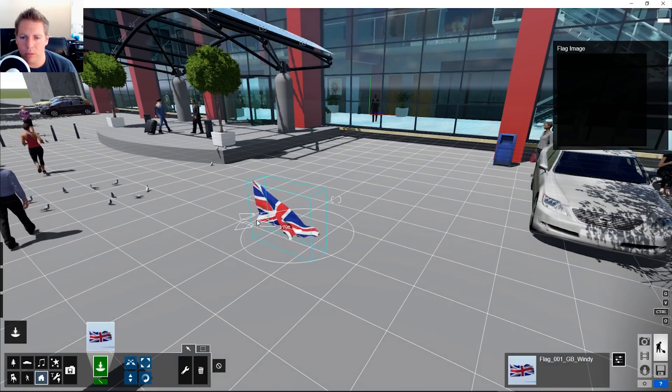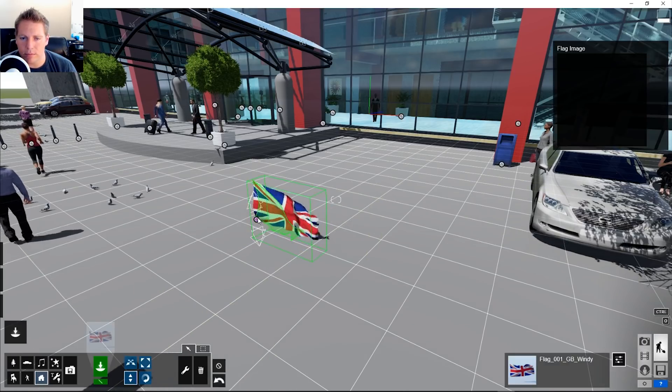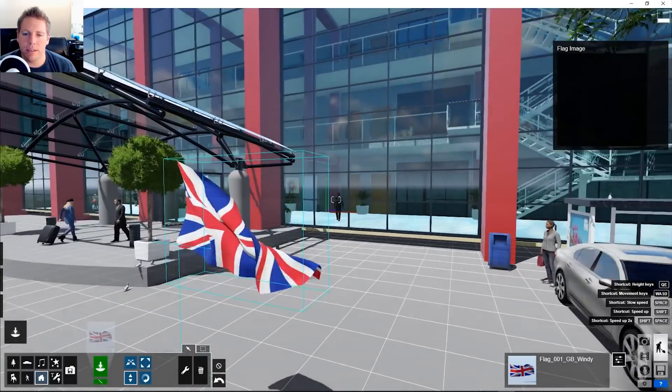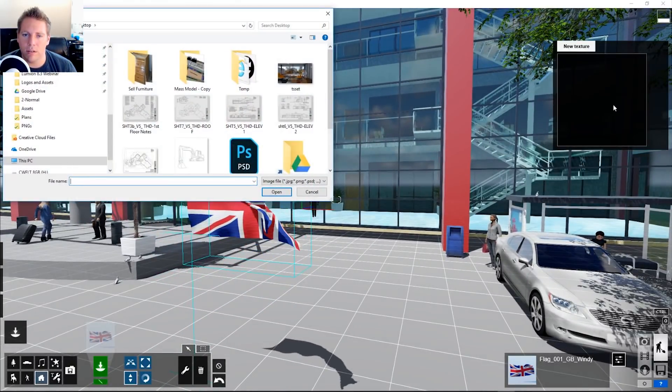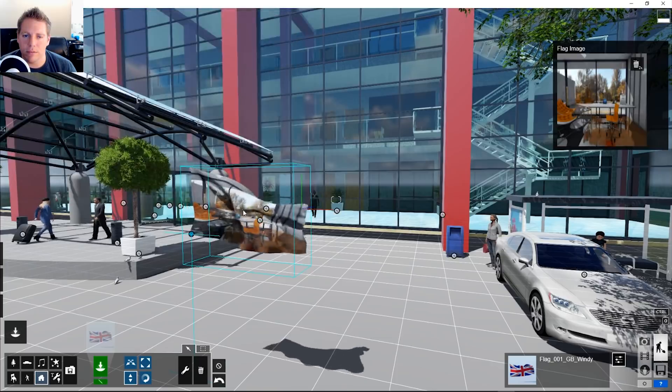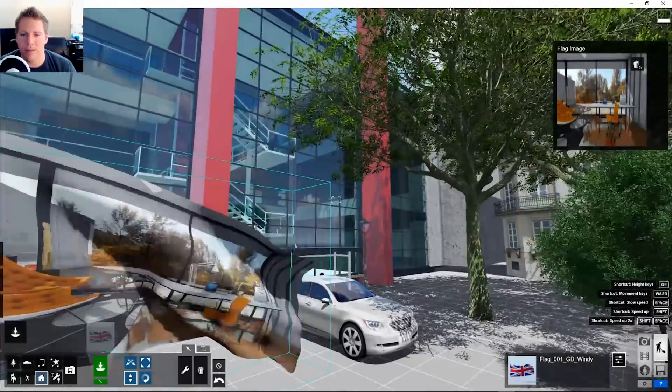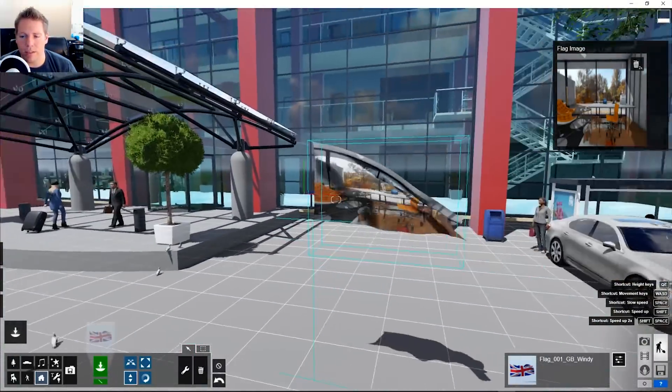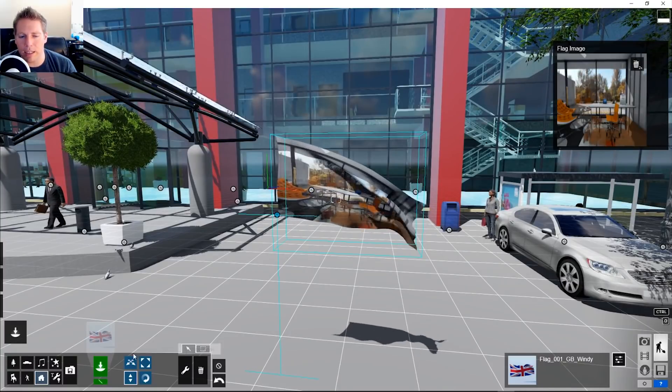So got a Great Britain flag. But you can change the image, the flag, the test rendering. You can change it to whatever.